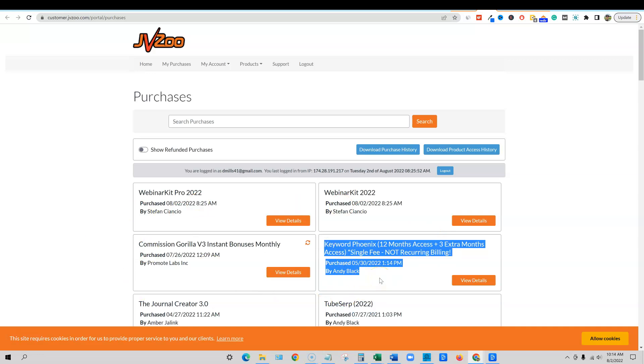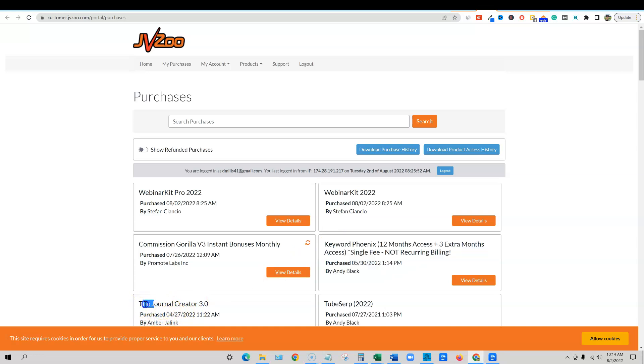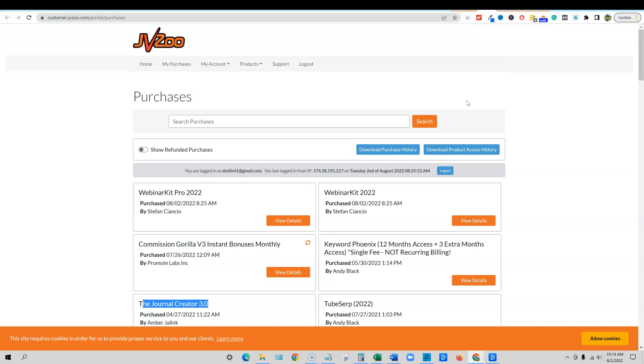So you can see that I only buy good stuff. I bought Andy Black's Keyword Phoenix right here as well. I did a review on that. Some of you guys bought that as well which is great. I bought the journal creator back April of last year. I don't buy a whole lot of products because most of them are trash on these platforms. But on JVZoo if you look for the hidden gems, the ones that come out a few times a year, this is I believe one of those products that you would be interested in.